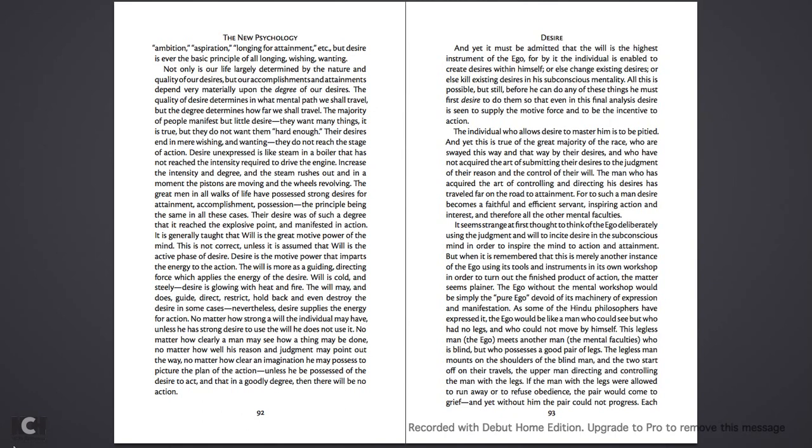The individual who allows desire to master him is to be pitied. And yet, this is true of the great majority of the race, who are swayed this way and that way by their desires, and who have not acquired the art of submitting their desires to the judgment of their reason and the control of their will. The man who has acquired the art of controlling and directing his desires has traveled far on the road to attainment. For to such a man, desire becomes a faithful and efficient servant, inspiring action and interest, and therefore all the other mental faculties.